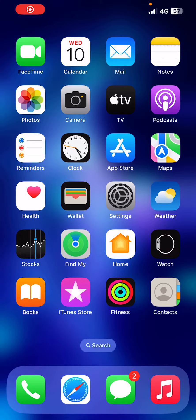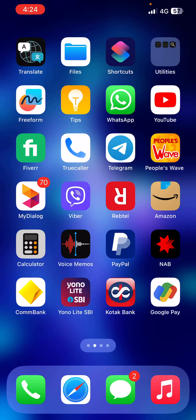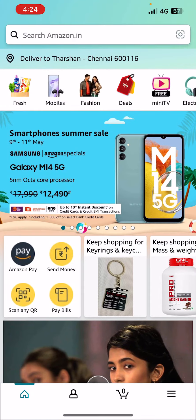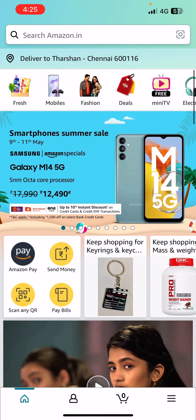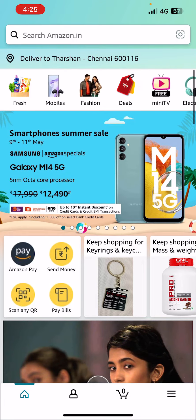Hello everyone, welcome to our channel. Today in this tutorial I'm going to quickly show you how to change your bank account in Amazon Pay. First, open up your Amazon application and log into your account if you haven't already. Once you've logged in, you'll be on your home page.